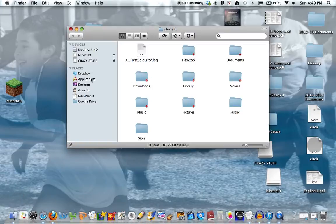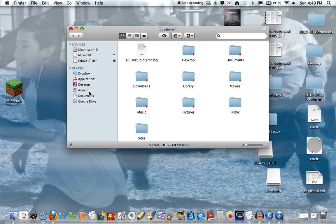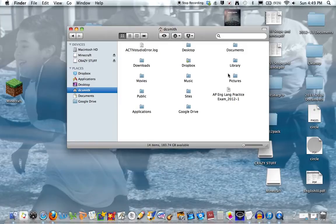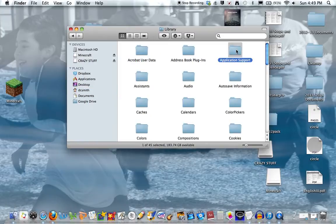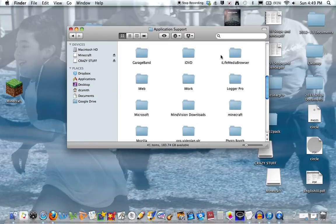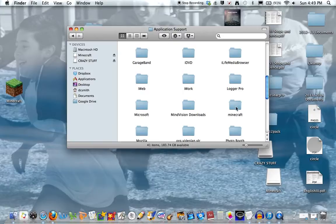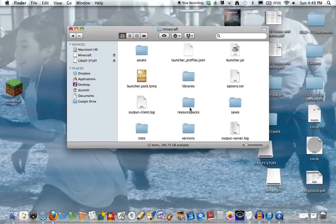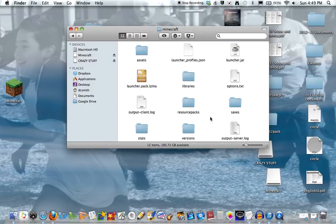So what you need to do is open up Finder and go to your username, then go to Library, Application Support, and find Minecraft. When you're in here, I deleted my Minecraft file and then re-downloaded the Minecraft new launcher.